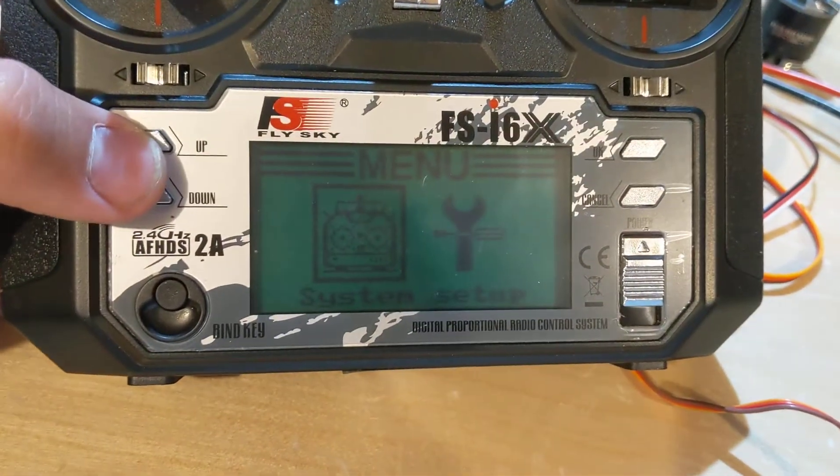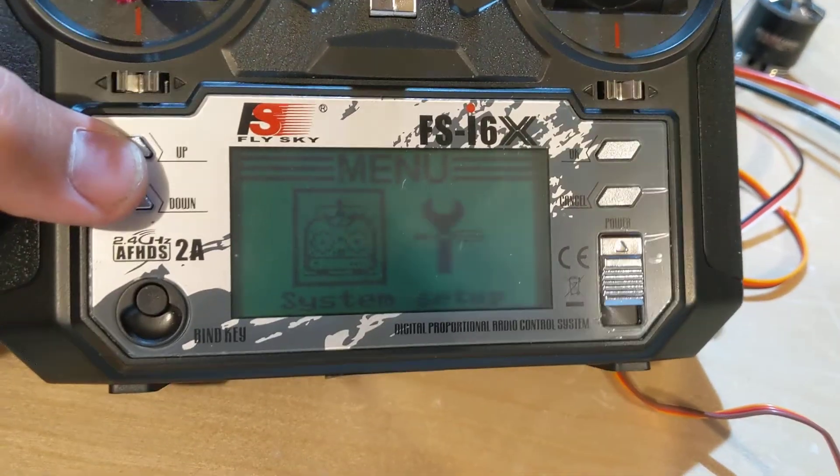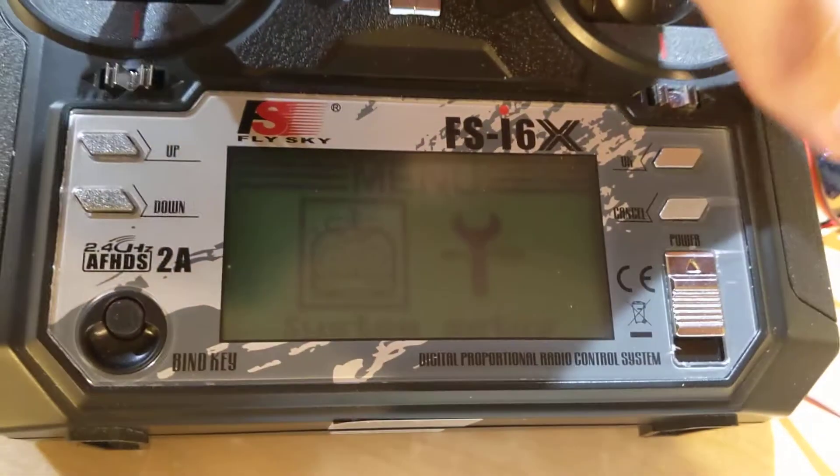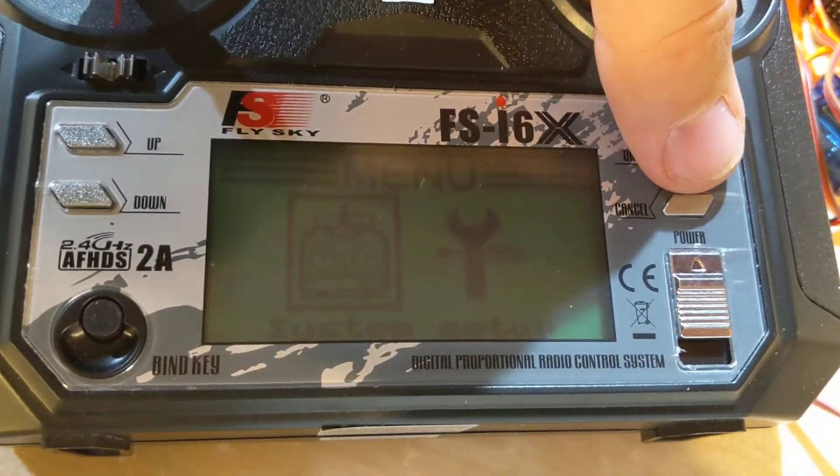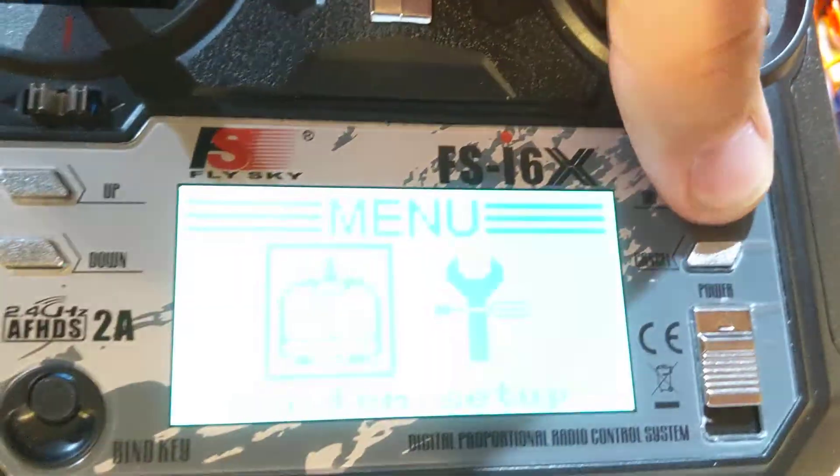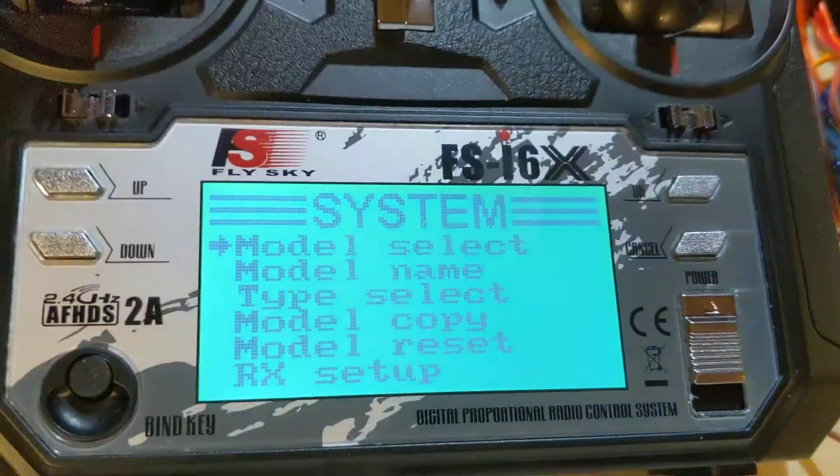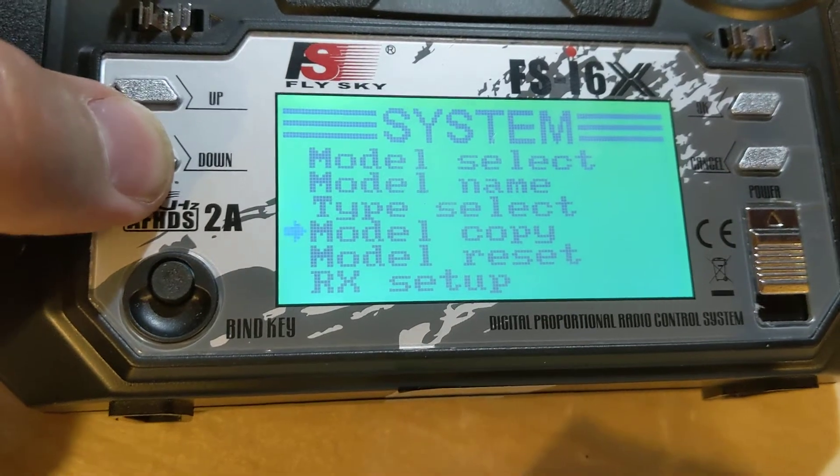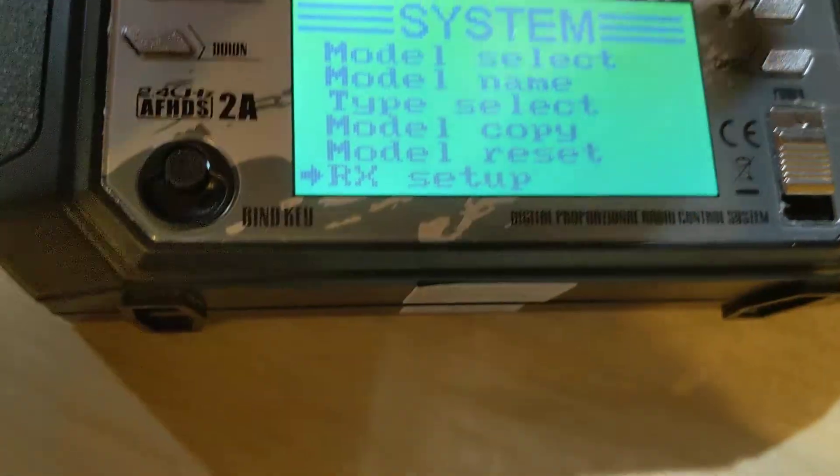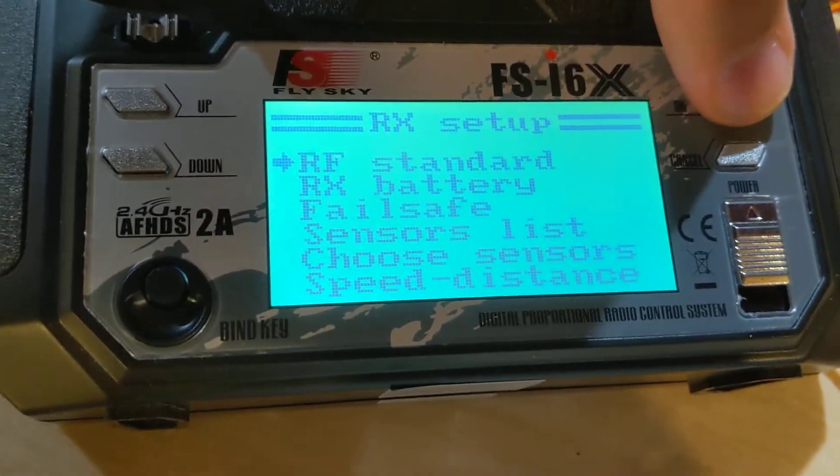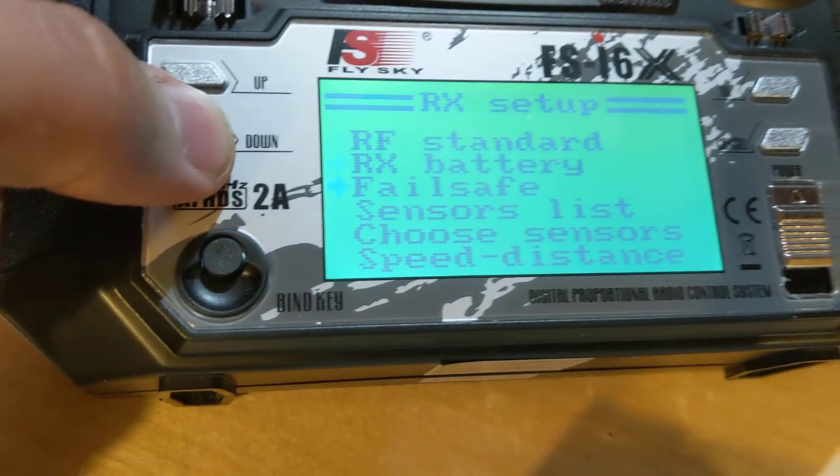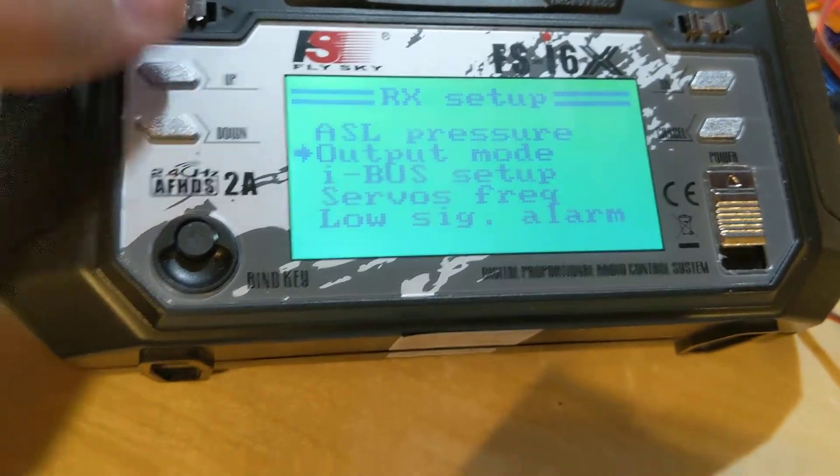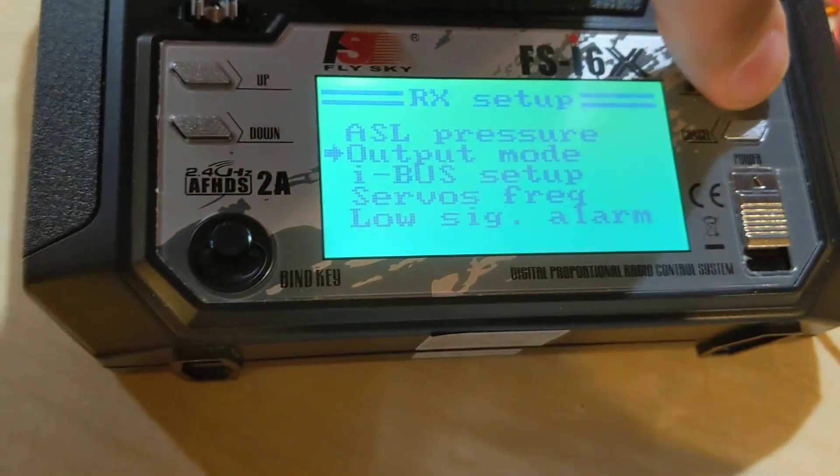Not iBus. So you go into system setup, down to receiver setup, down to output.